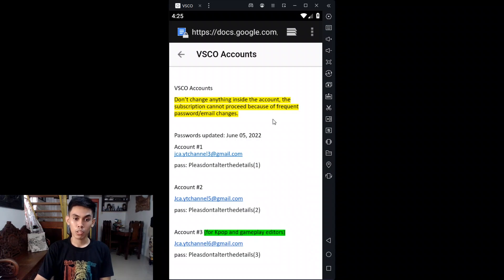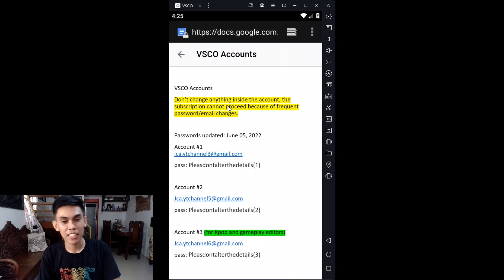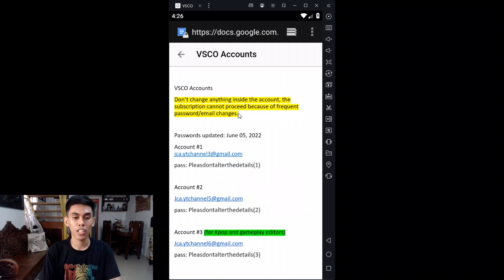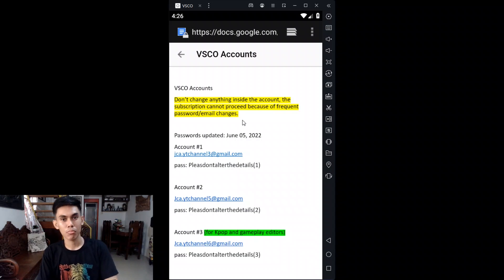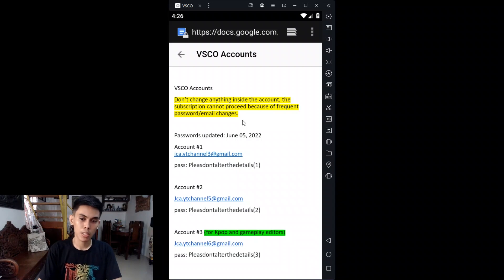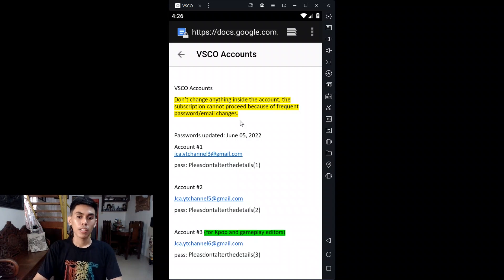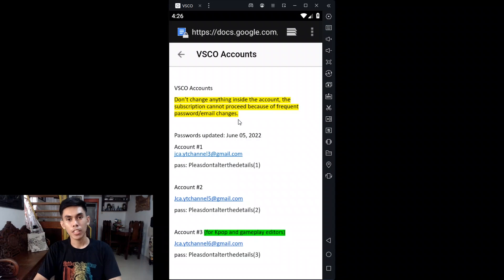These are the details here. Please don't change anything inside the account. The subscription cannot proceed because of frequent password or email changes. The account details will change if you try to alter some details inside — that's the first thing that will be lost. Also, don't change the password because I can still revert it no matter what, since this account belongs to me.